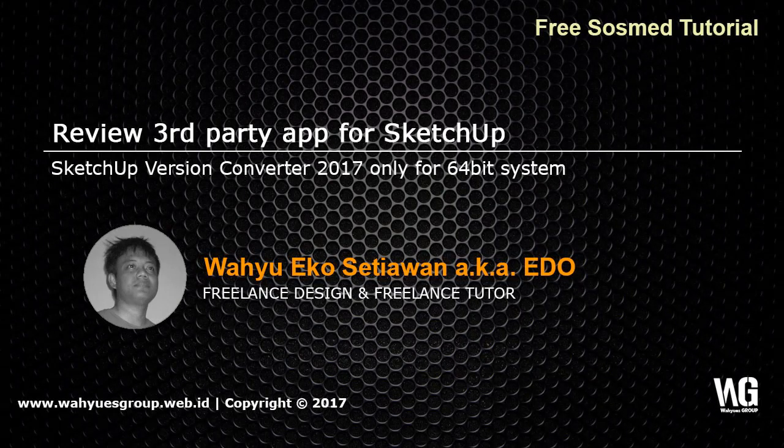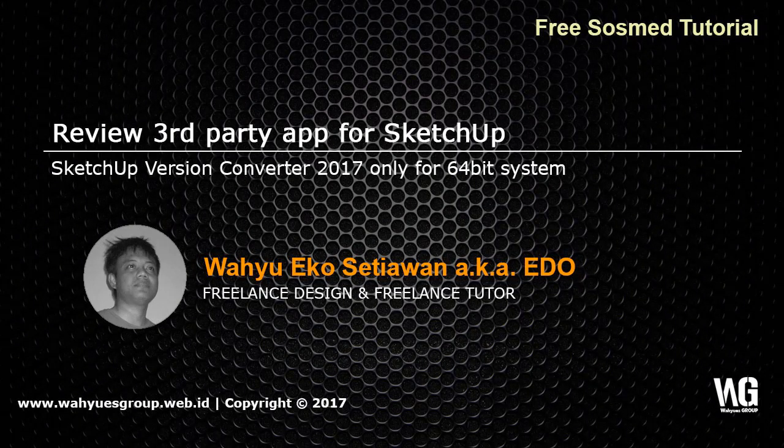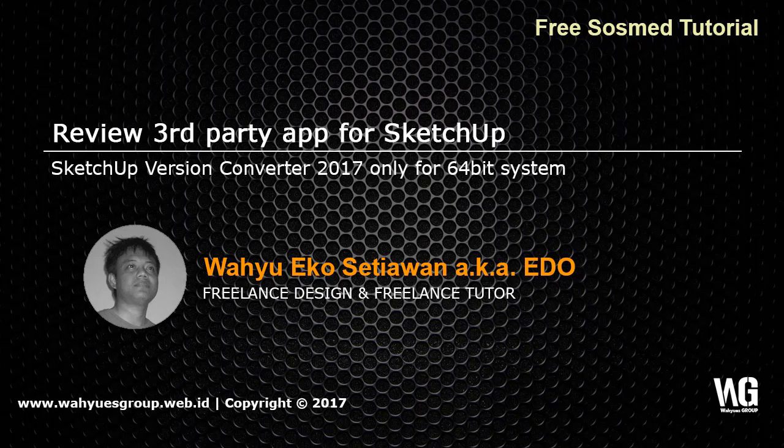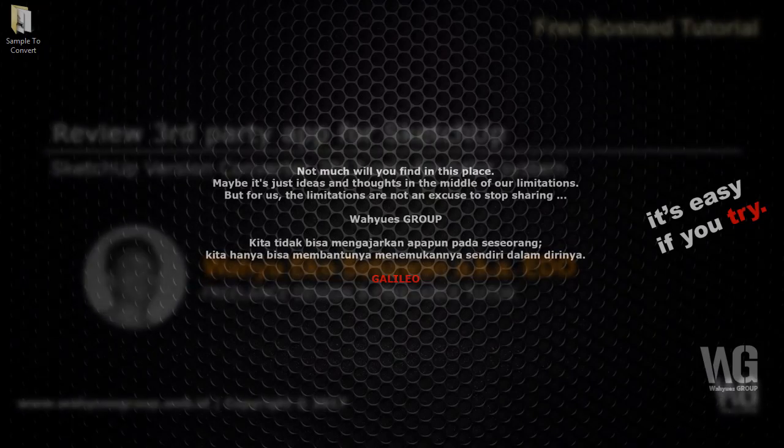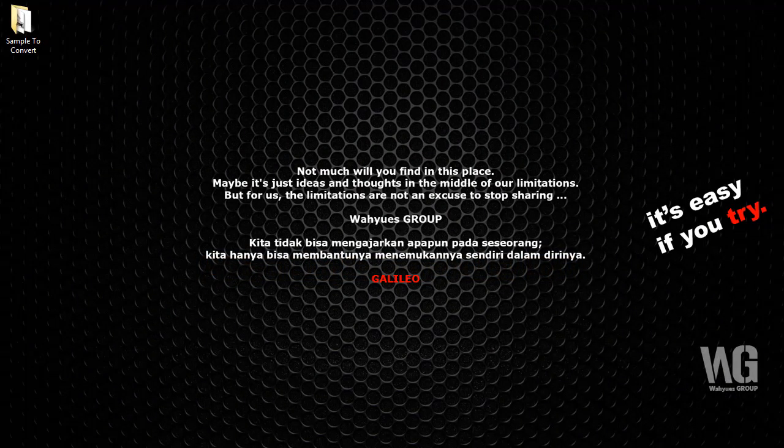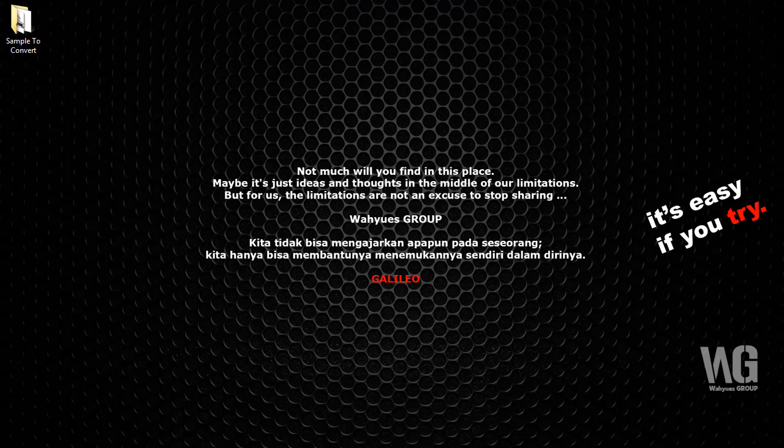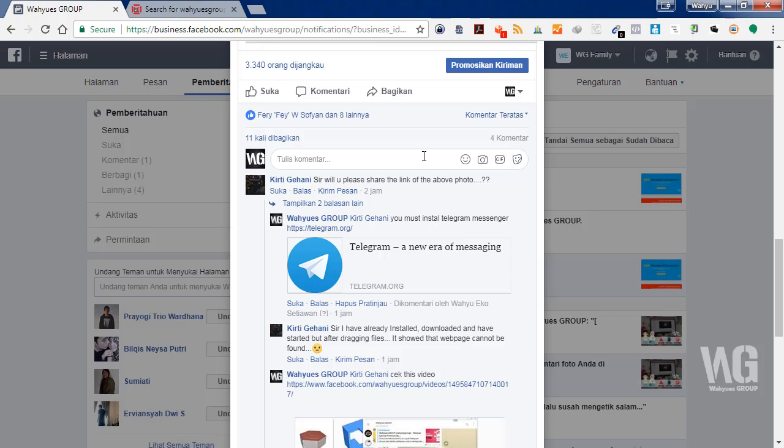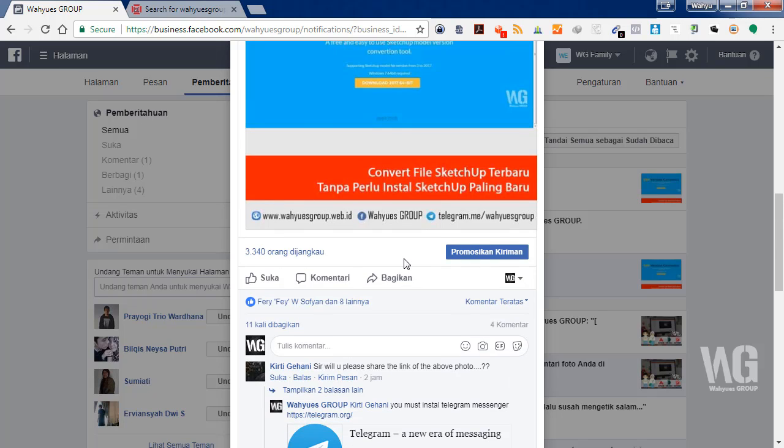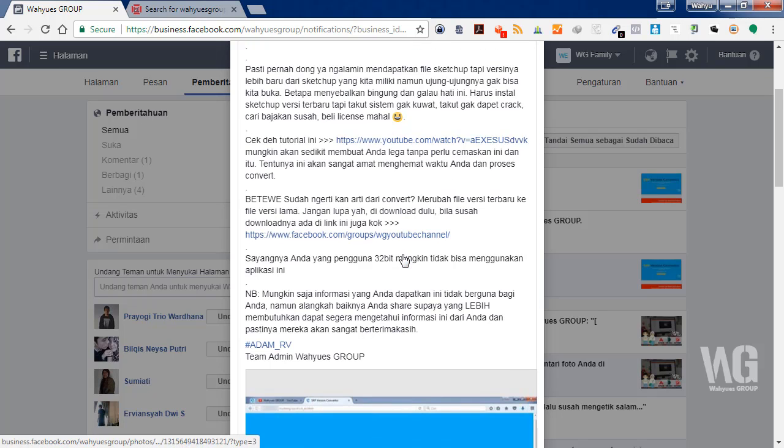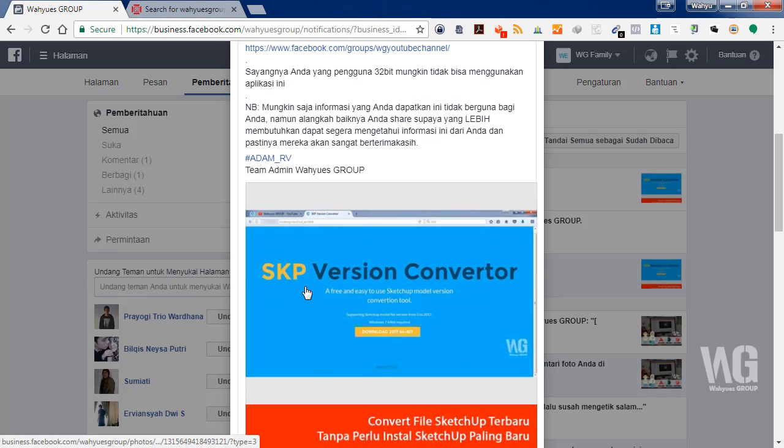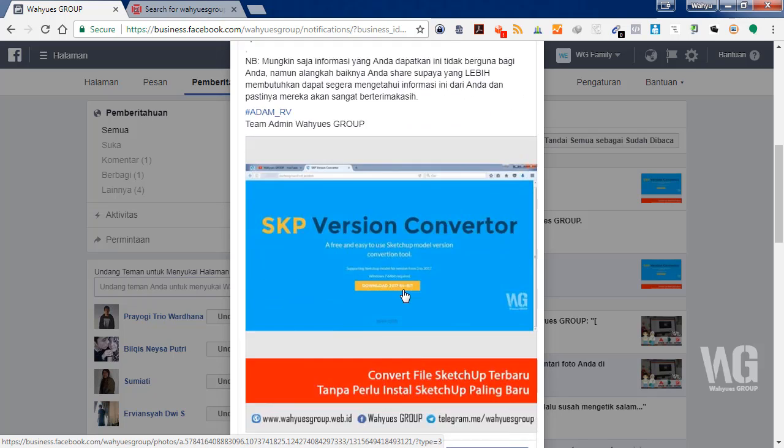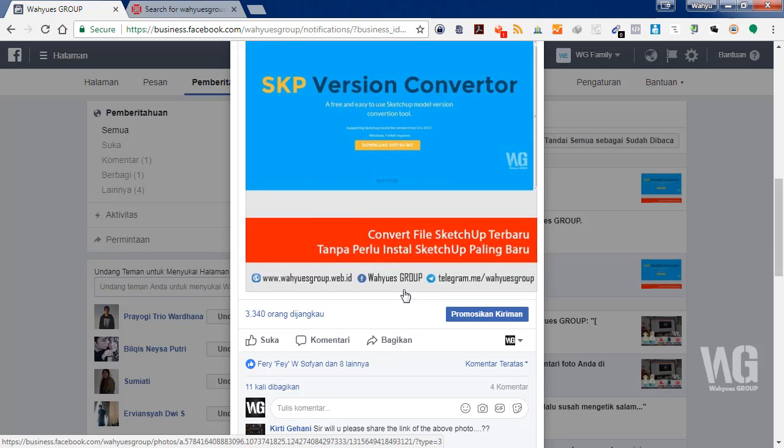Hi guys, my name is Wahyu. I'm from wahydroup.web.id. In this video I want to show you how to convert SketchUp files from new versions to older versions that can open in all versions of SketchUp. Some friends asked me to share the link. This is SketchUp Version Converter. This is not my software.